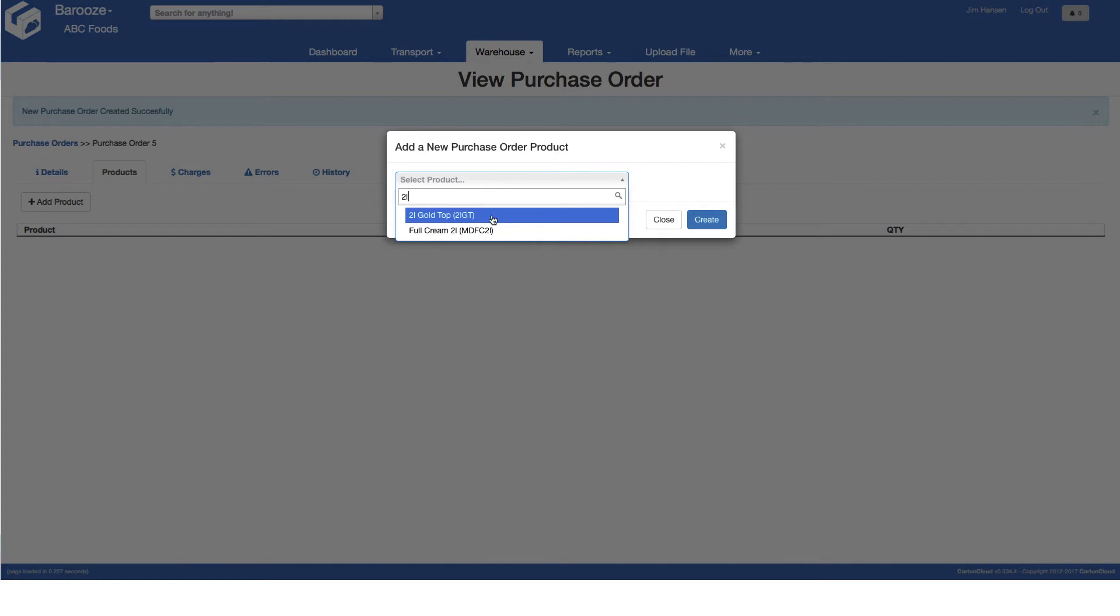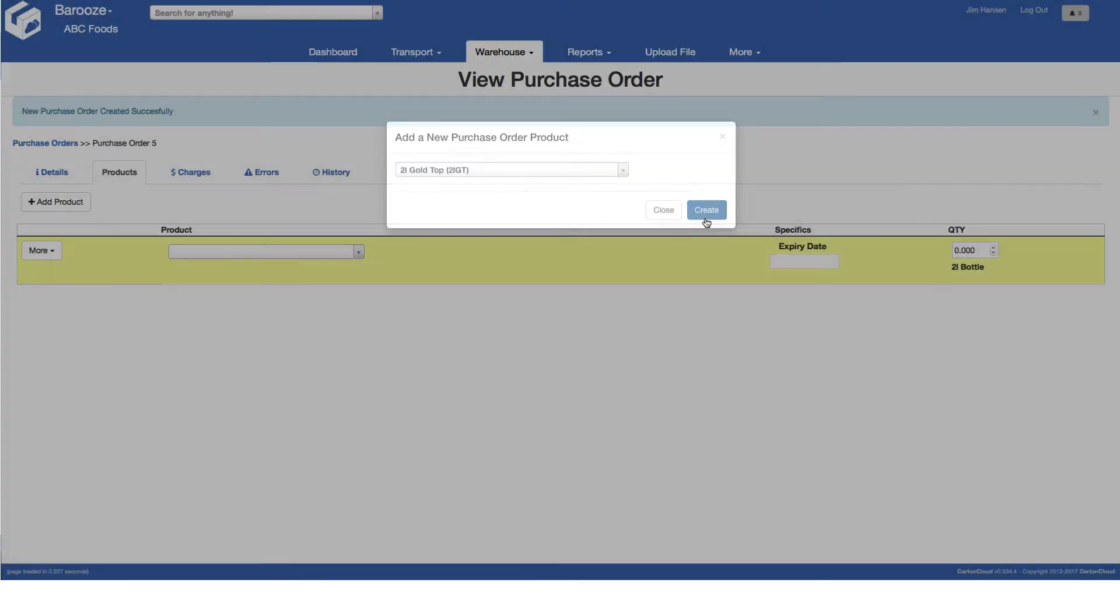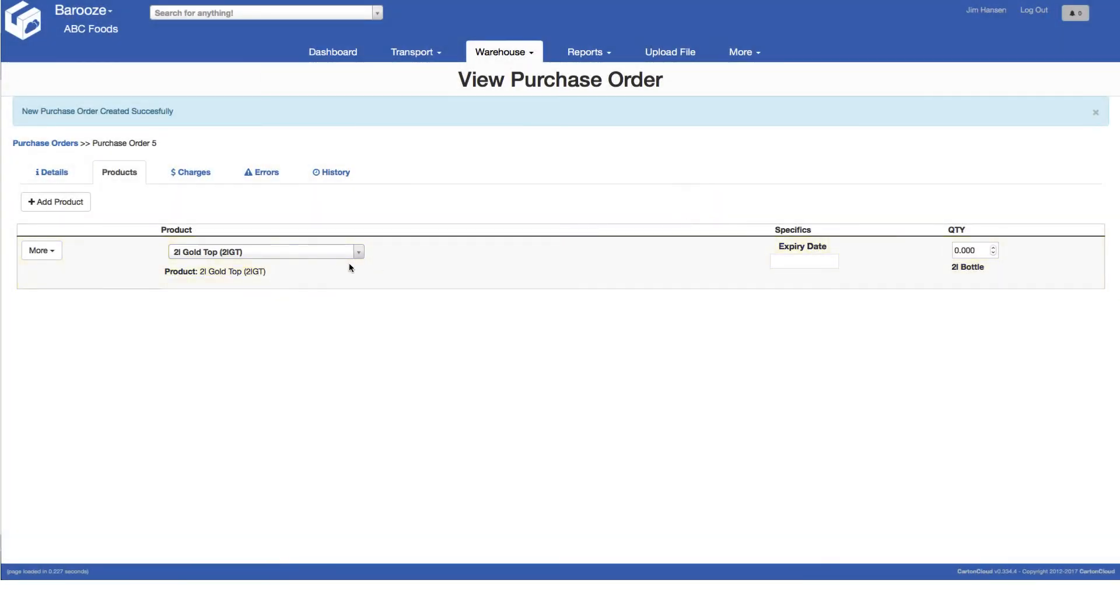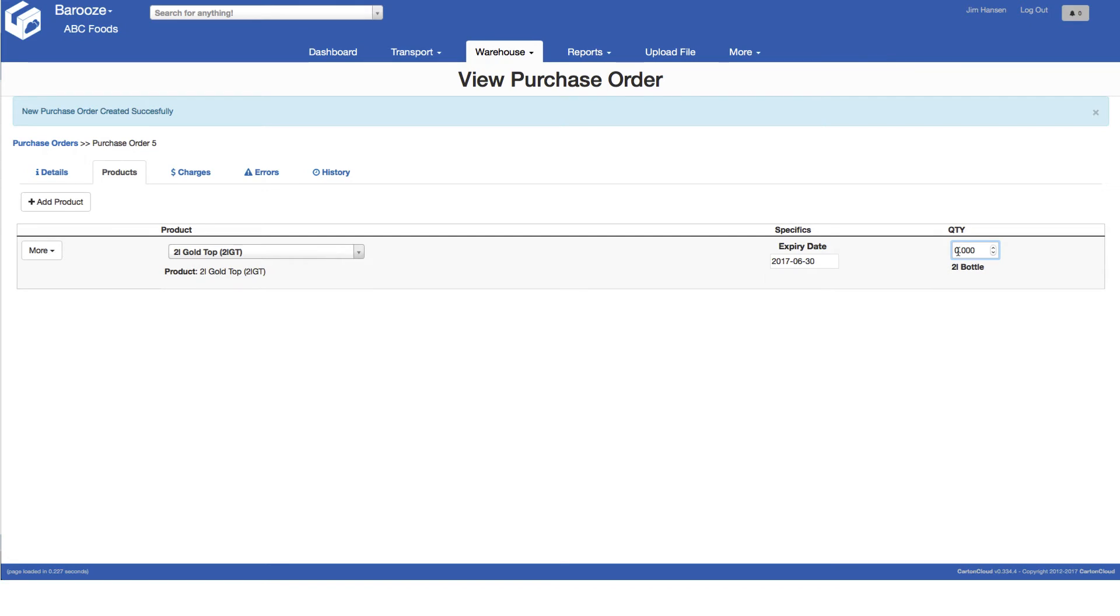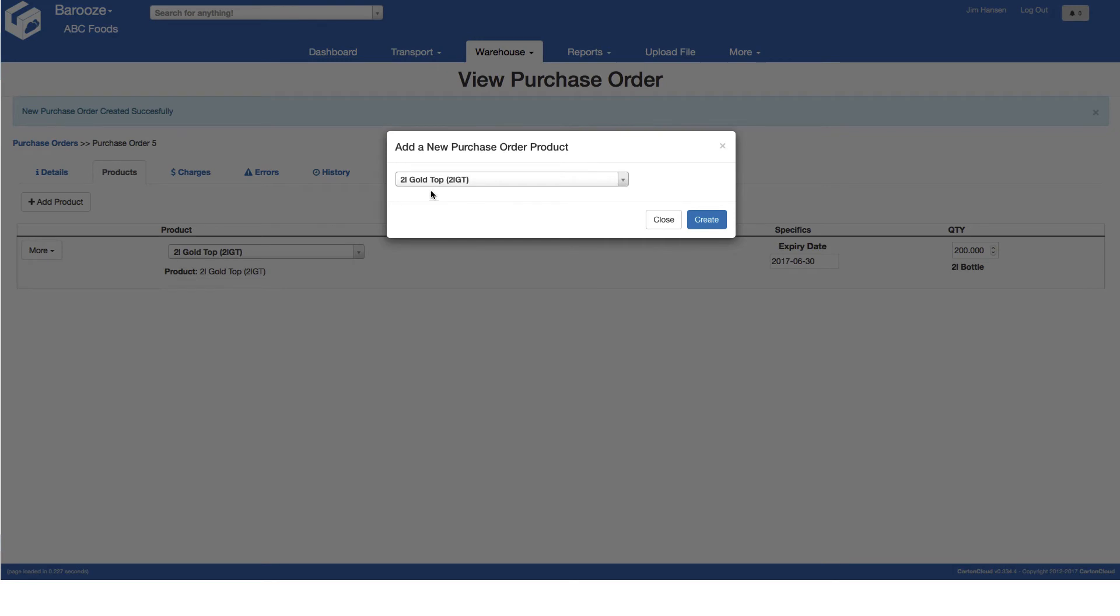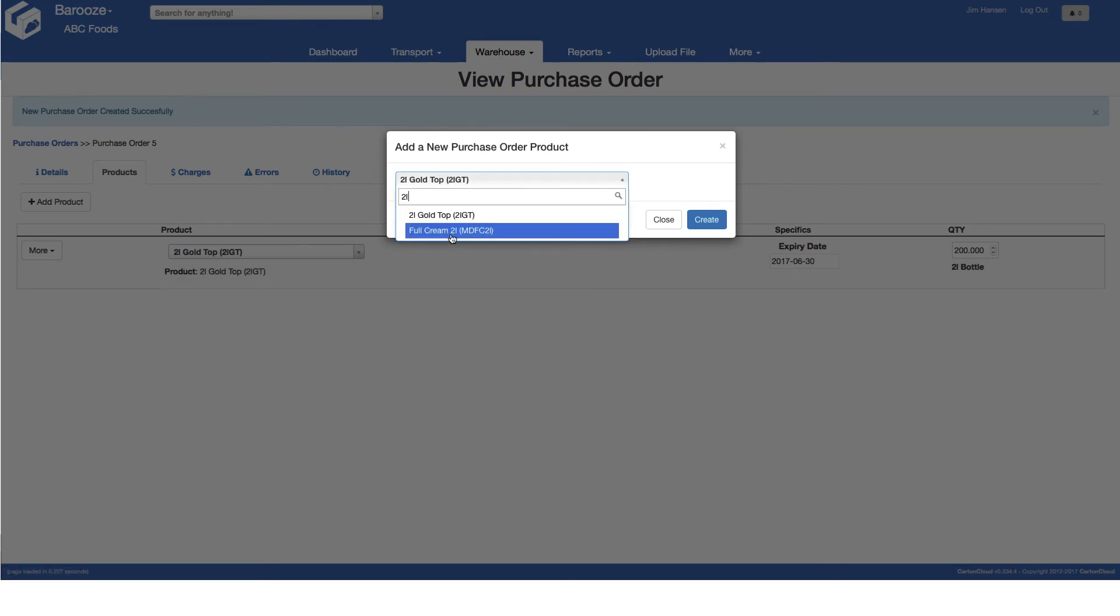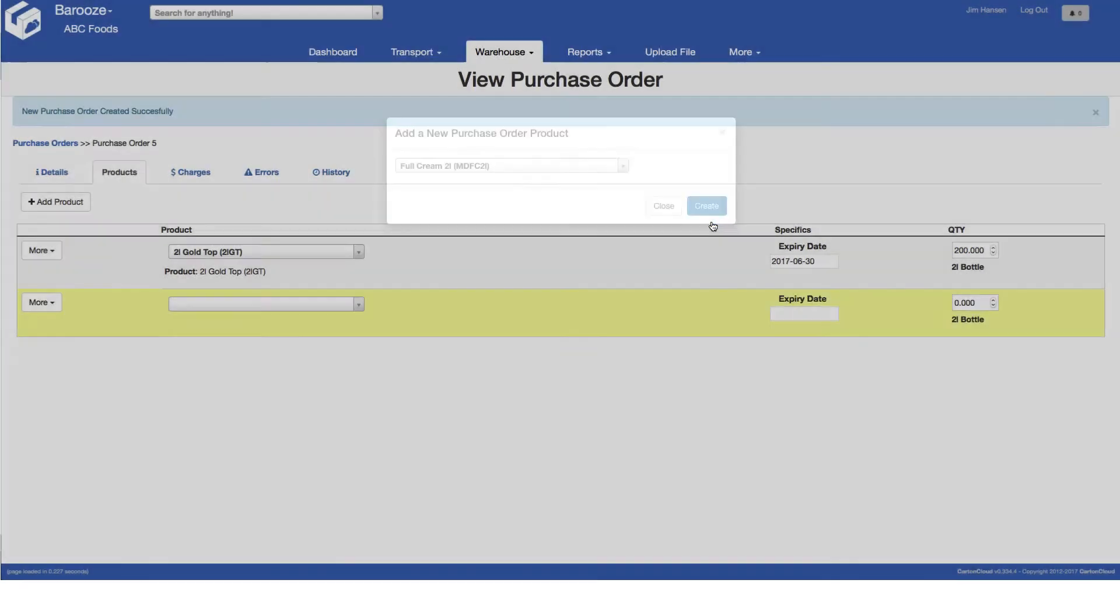Click add products, then select the first product to be added to the purchase order. Enter the expiry date, if relevant, and the quantity of items being shipped. Note the system will automatically convert this quantity into pallets for you. To add additional products, click add product and repeat the process.